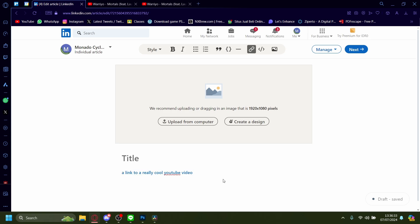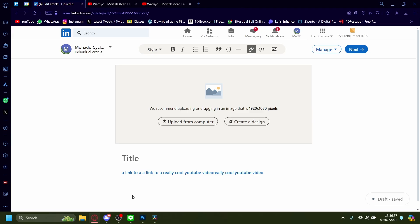But anyways, that is how you hyperlink a text in LinkedIn. It's as easy as that.